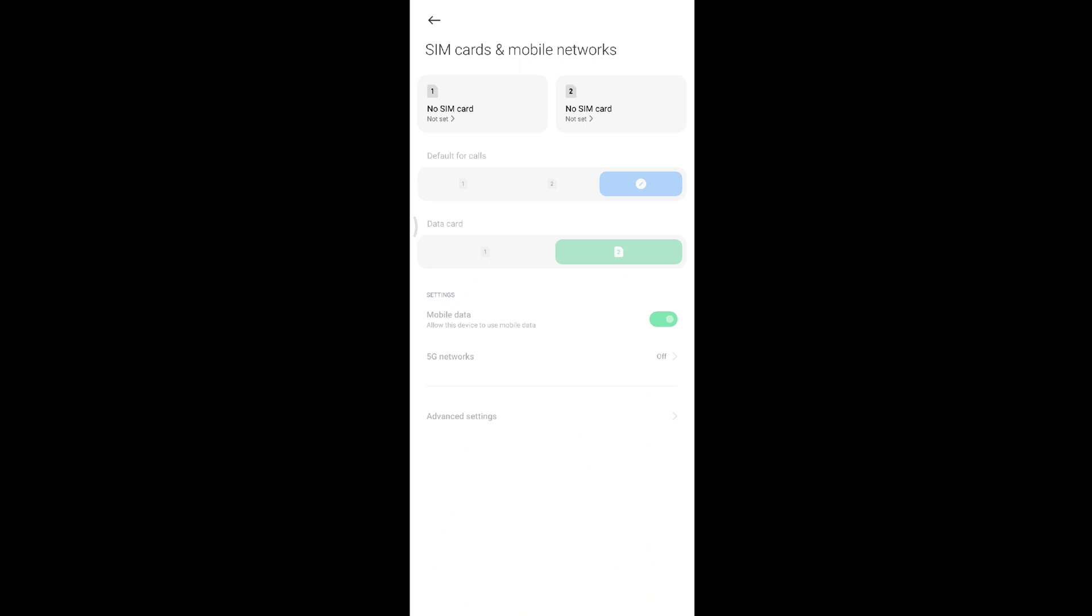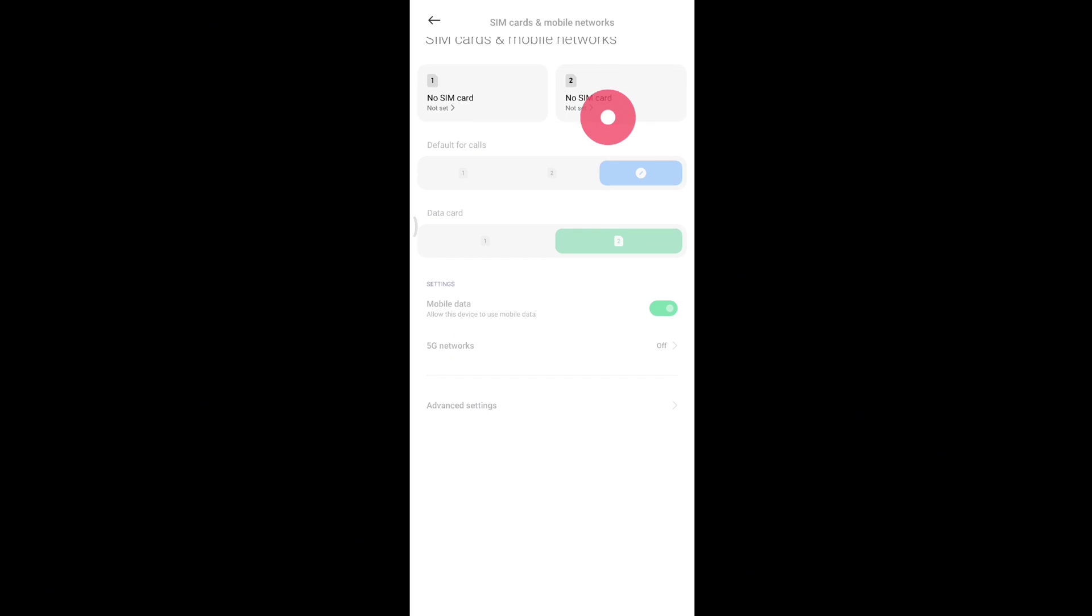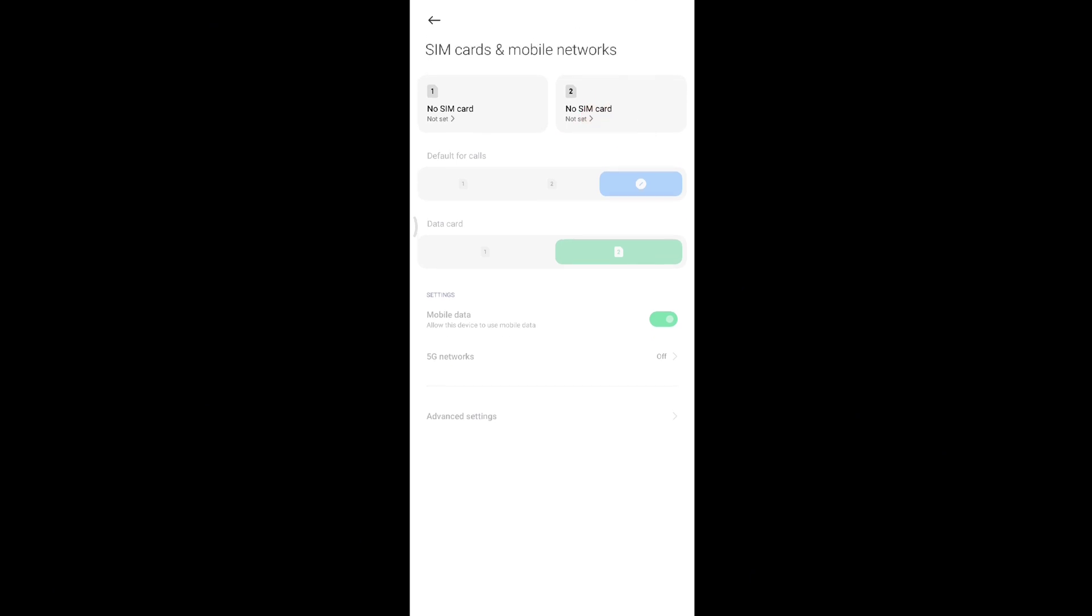There are several things you can do to solve this. If your SIM card is properly inserted into your Android device and you're still getting those errors, here is what you can do.